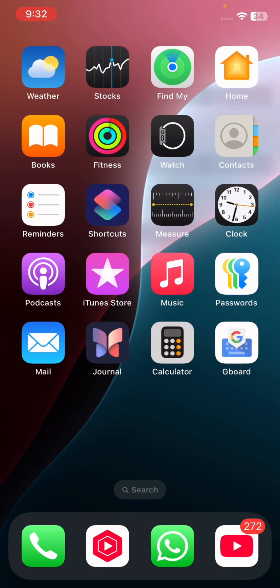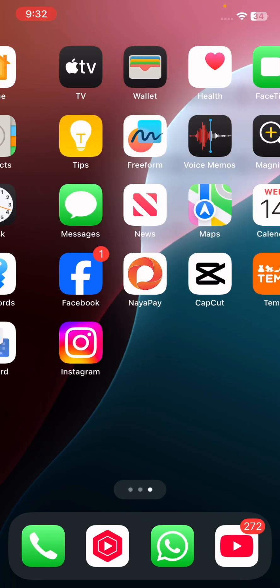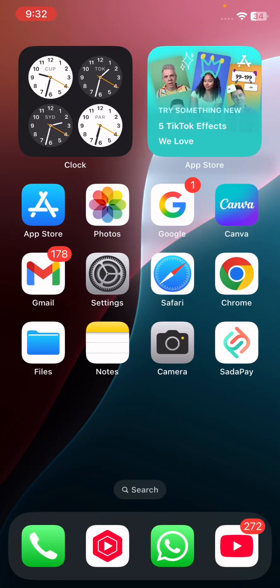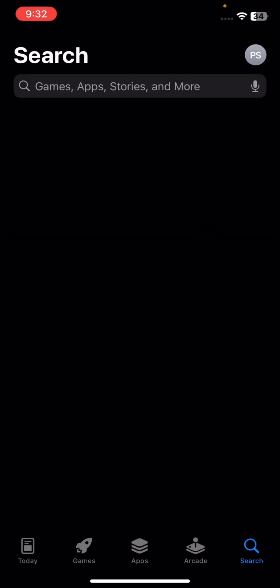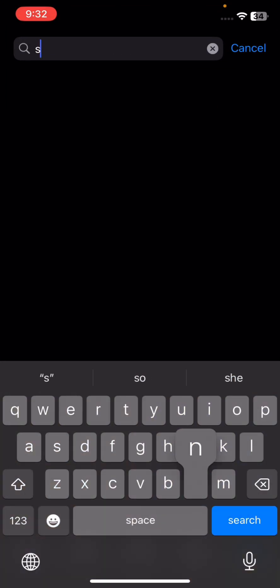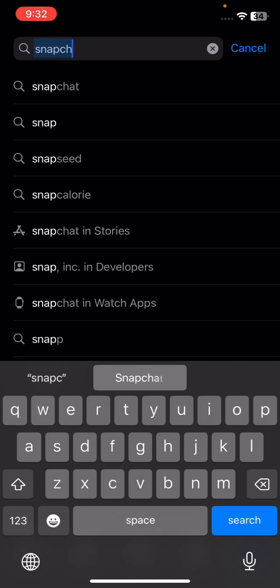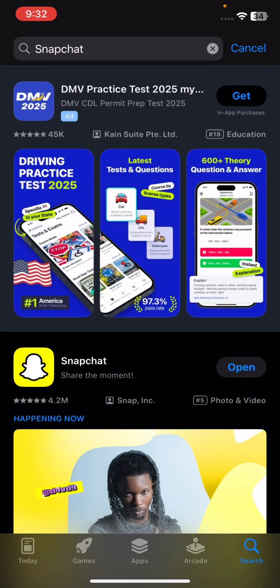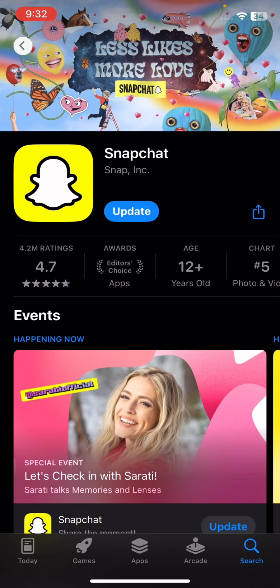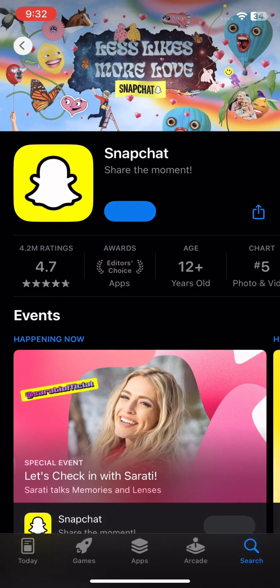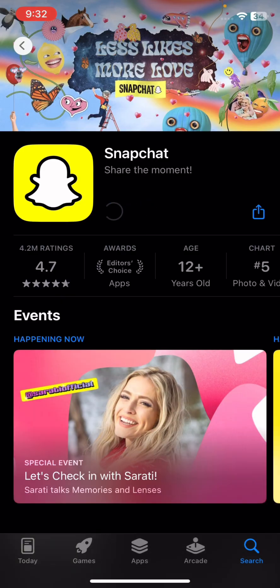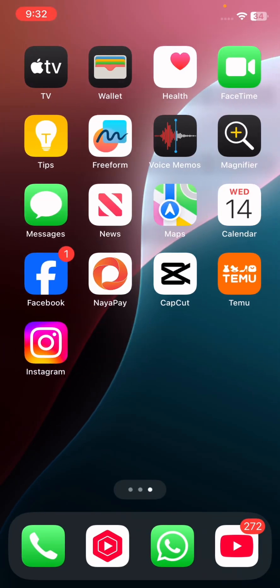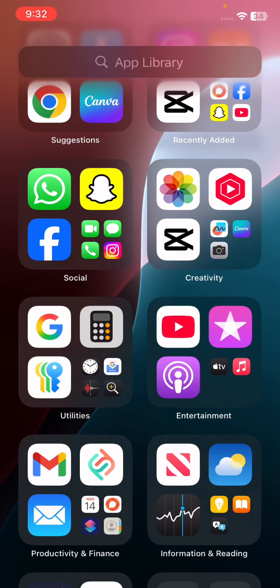If your problem is still not fixed, go to the App Store, tap the search option, and search for Snapchat. Check if an update is available — if so, update the Snapchat app first. After updating, check if your problem has been fixed.